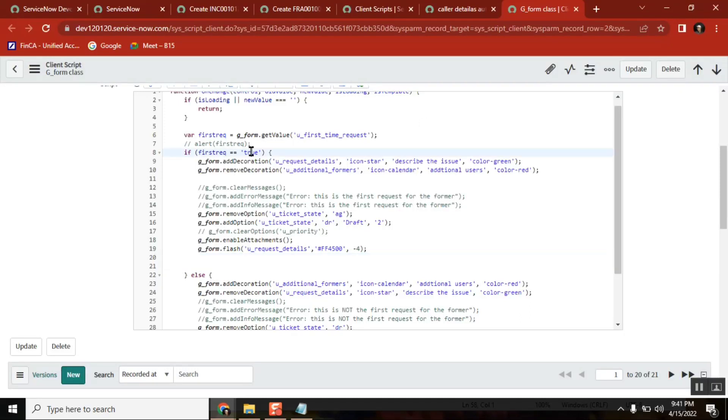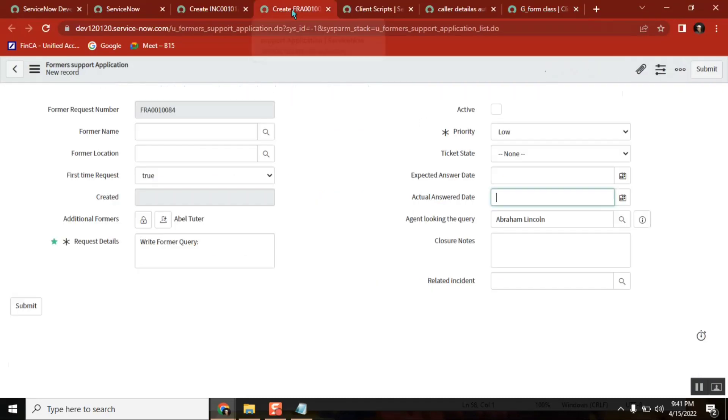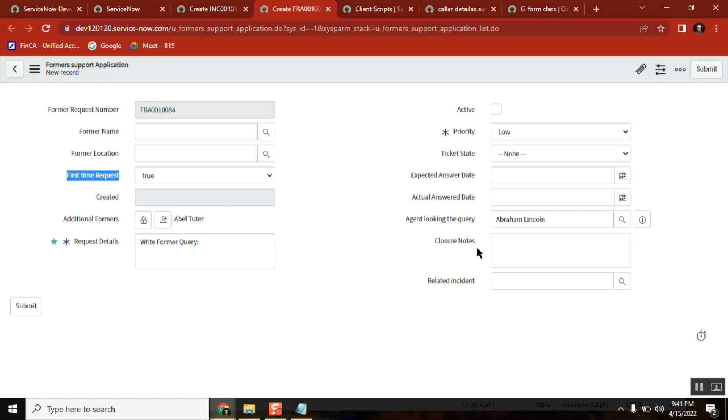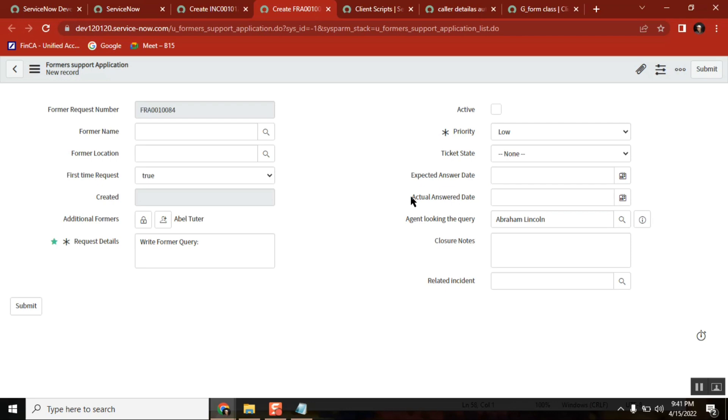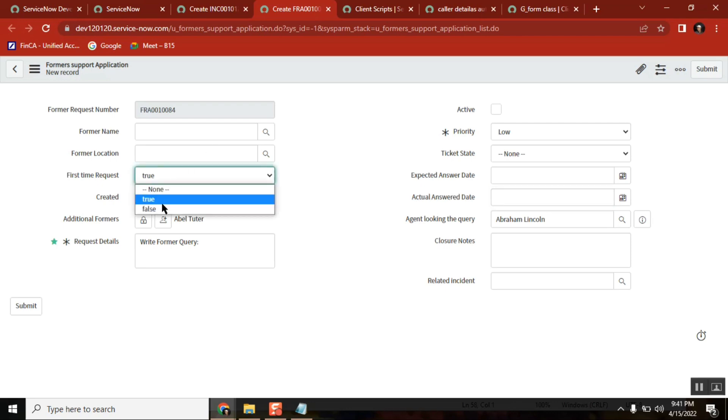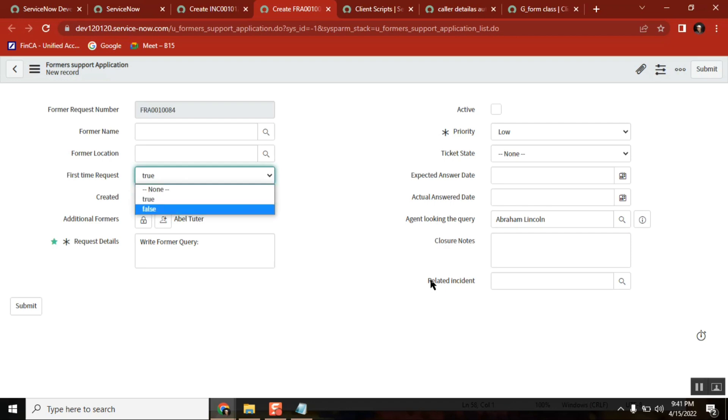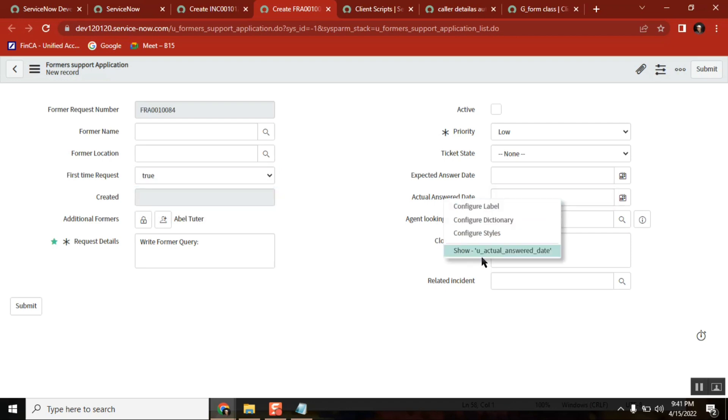See when it is true, let's frame a scenario. When it is true, first time request is true. I don't want to see this one. It should be hidden. If it is false, I want to see it. Either way, true or false, whatever it is, we want to operate on this field, so I take this one.